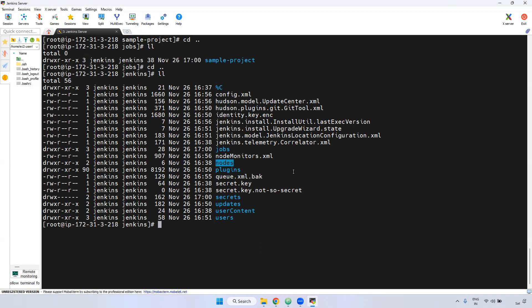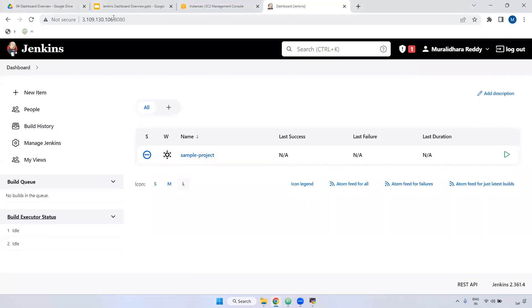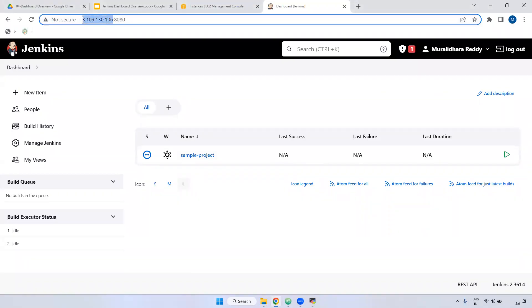Coming to nodes — in Jenkins we have two things: master node and slave node. Master node is where the particular Jenkins is installed. For example, we installed Jenkins on this server, so it acts as the master node. A slave node is a separate server you can create to run particular jobs. We require slave nodes because if you have thousands of jobs all running on the master node, it may impact your Jenkins and all jobs will break. So we create slave nodes and assign specific jobs to them.